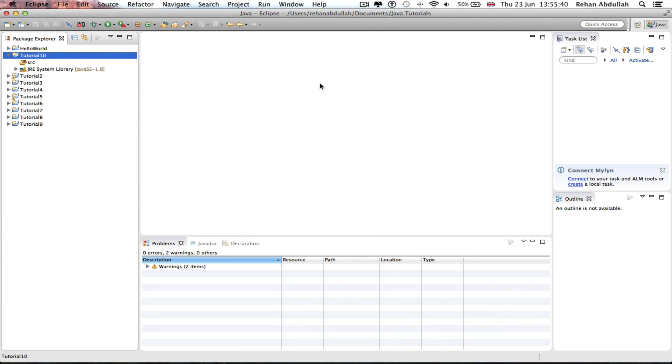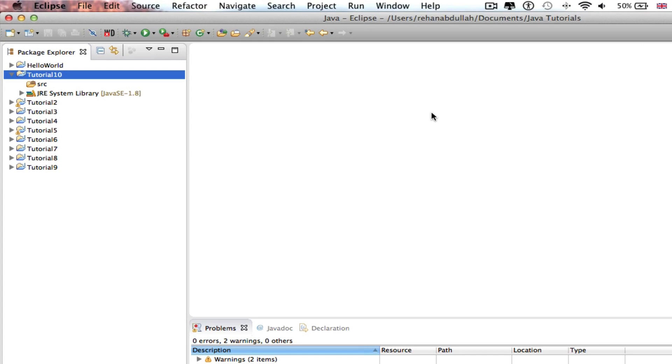What's up guys and welcome to the 10th tutorial of programming in Java using Eclipse. In this tutorial it's all about conditional operators. So without further ado, let's start the video.